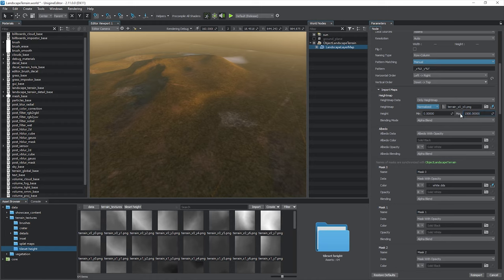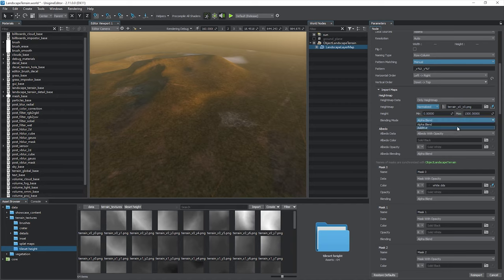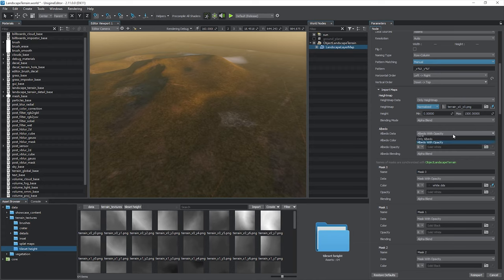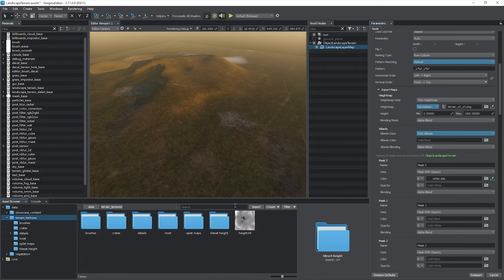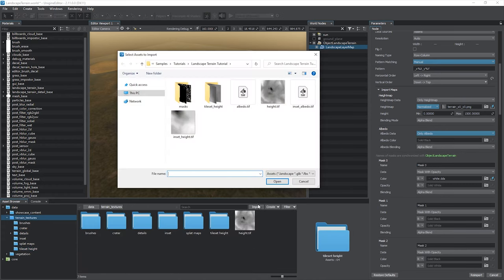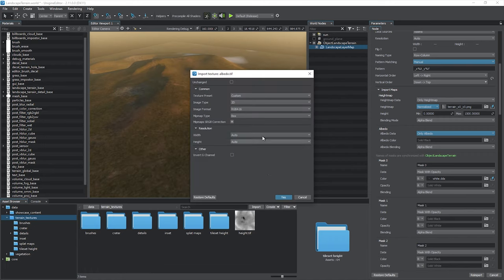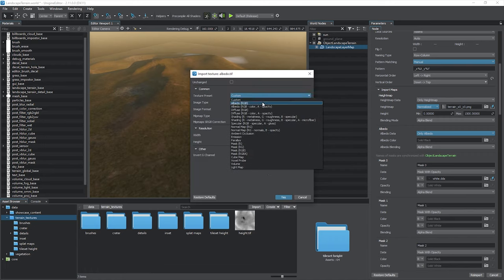You can also select Blending Mode to configure mixing with underlying terrain layers. The next data source is Albedo. We also don't need the opacity mask here. When importing a texture, simply select the Albedo preset for convenience.